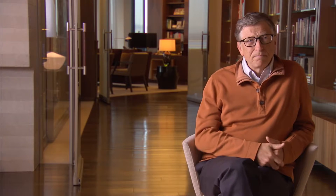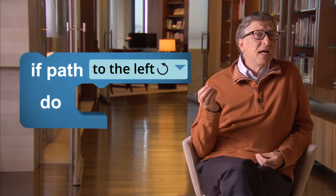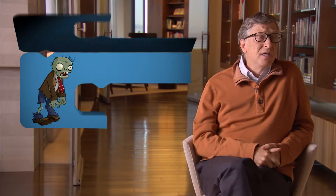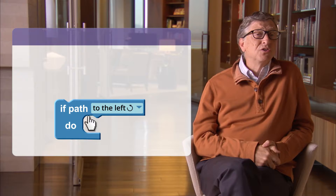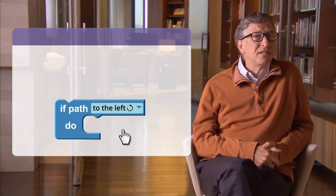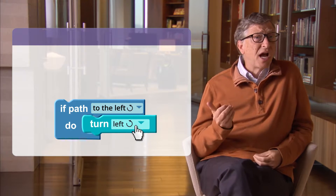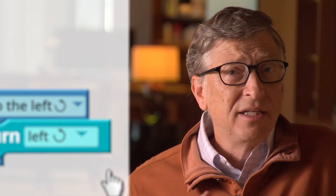So in this puzzle, the if block helps the zombie make a decision. It checks something. For example, let's use the block that says, if there's a path to the left, and put a turn left command inside it. So we're telling the zombie to check its surroundings, see if there's that path on the left, and if so, make that turn.